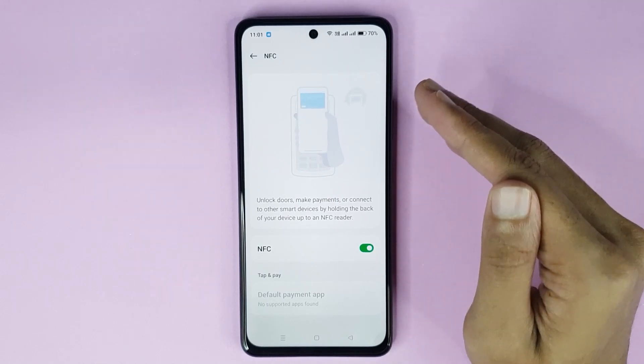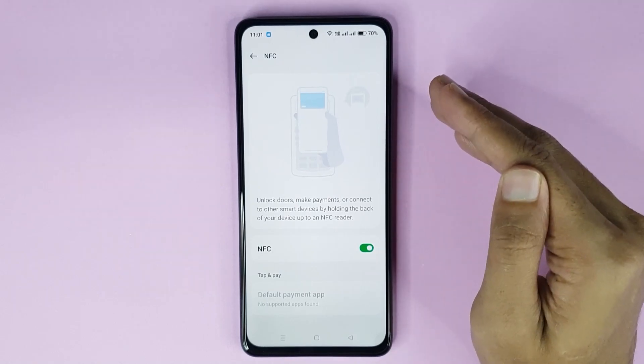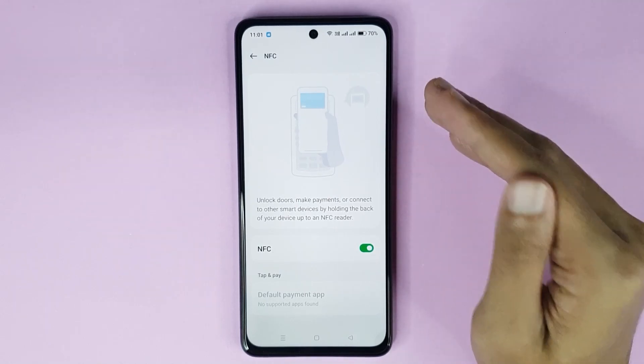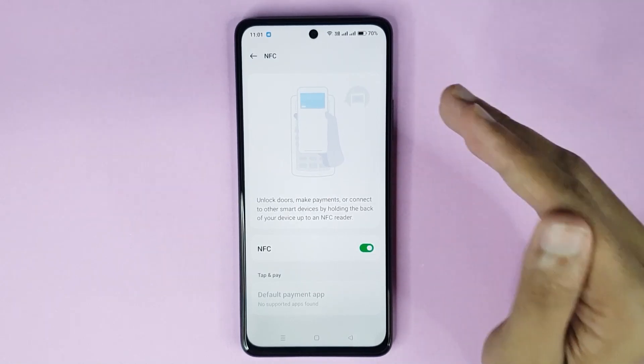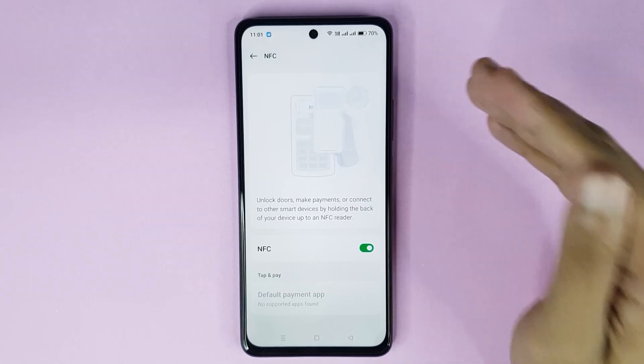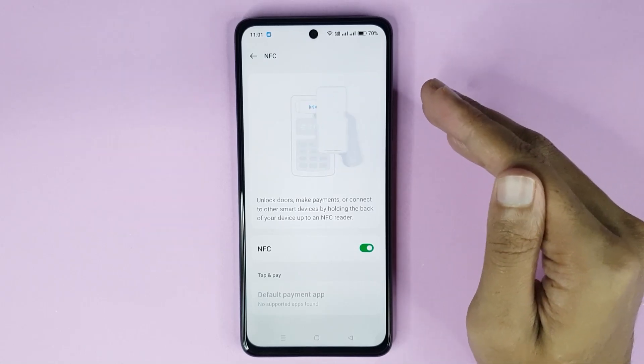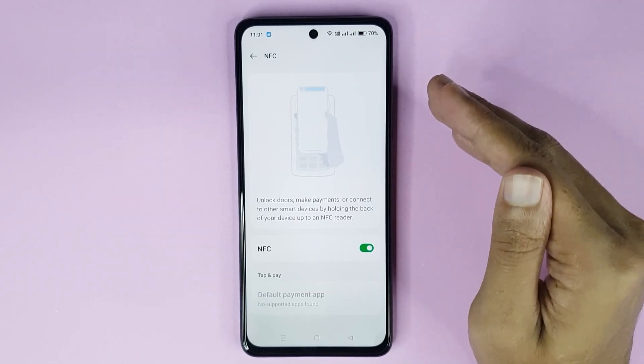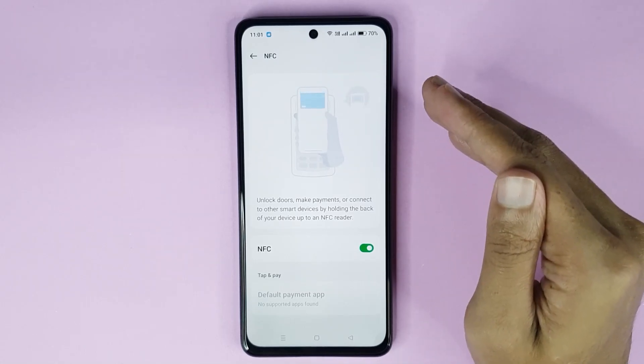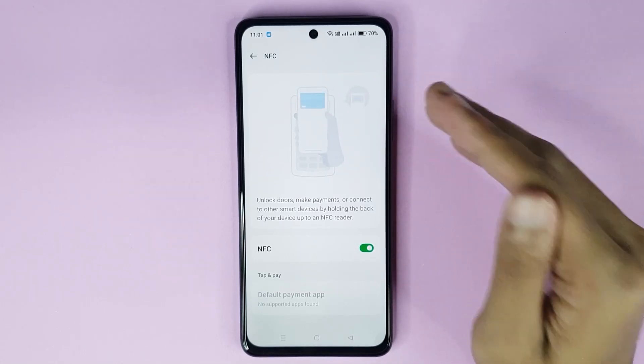Using NFC you can unlock doors, make payments, or connect to other smart devices by holding the back of your device up to an NFC reader.